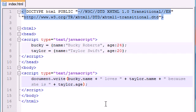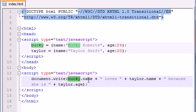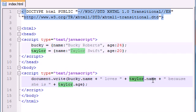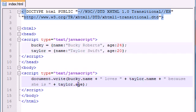So, like before, we can see that whenever we want to use one of these properties, just go ahead and write the object, property. Object, property. Object, property. Simple enough, eh?